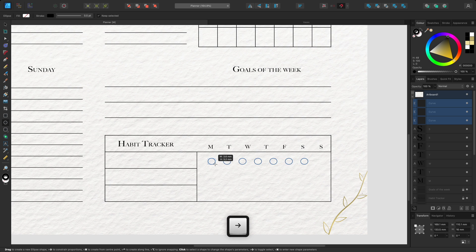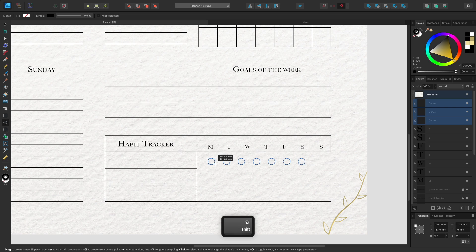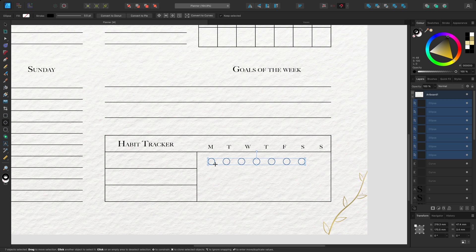Before I release the mouse button, I'll hold shift to maintain the correct aspect ratio, then release the mouse button.